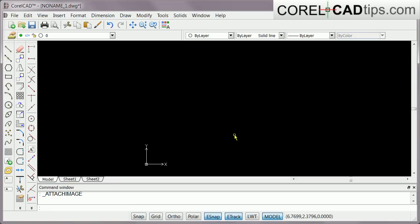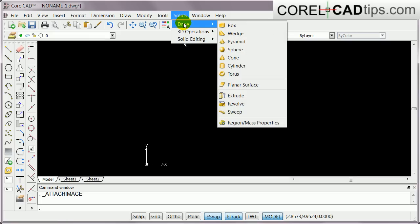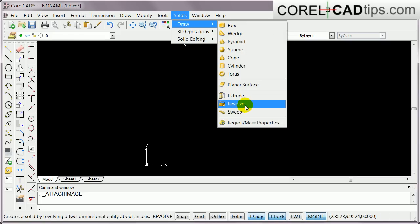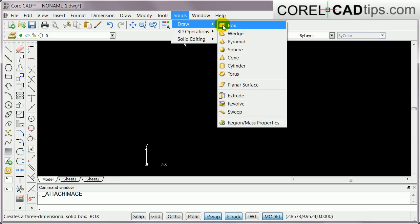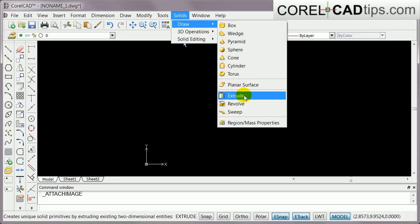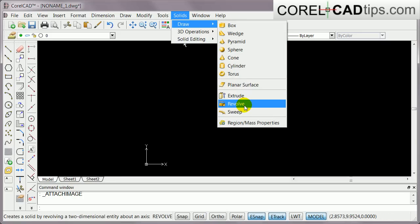In this video I'm going to show you how to use the solid draw and revolve option in CorelCAD. I'm still learning the CorelCAD software and while I was playing around with it I saw the revolve option, which is a really good option in CorelCAD 3D.